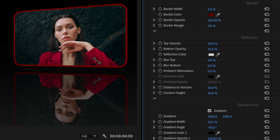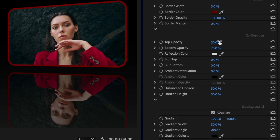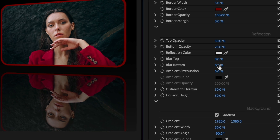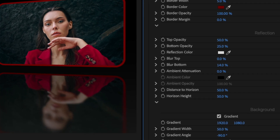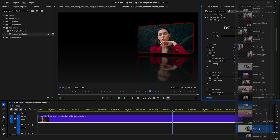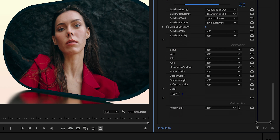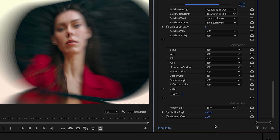The reflection parameters allow you to dial in a cool look in the reflection itself by tweaking opacity, blurring, and distortion. As for many effects that involve moving elements, the built-in motion blur can greatly enhance the output.